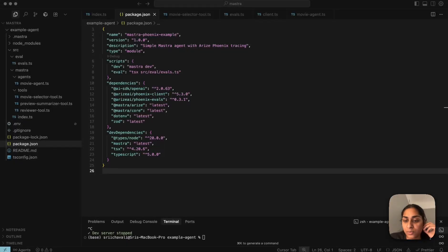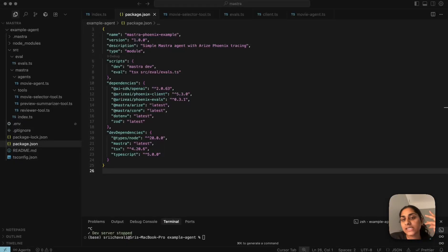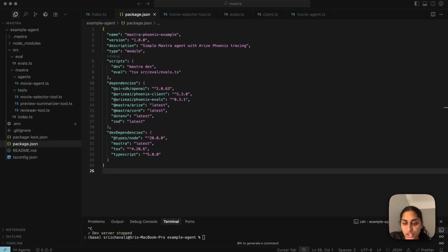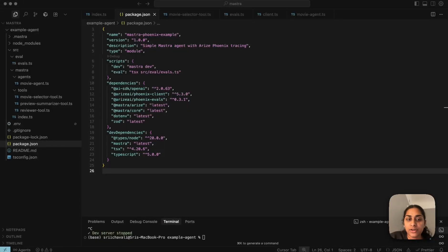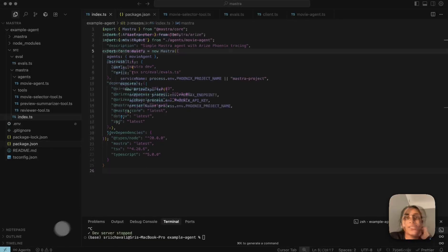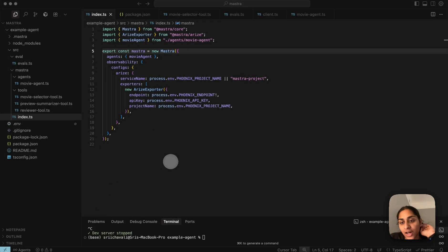The main idea is that OpenInference will plug into our app and automatically instrument our LLM calls, tool calls, and agents — essentially everything that's part of the agent workflow. It will emit those structured spans, and Phoenix will ingest those spans so that we can inspect our traces, debug our behavior, and eventually run our evals.